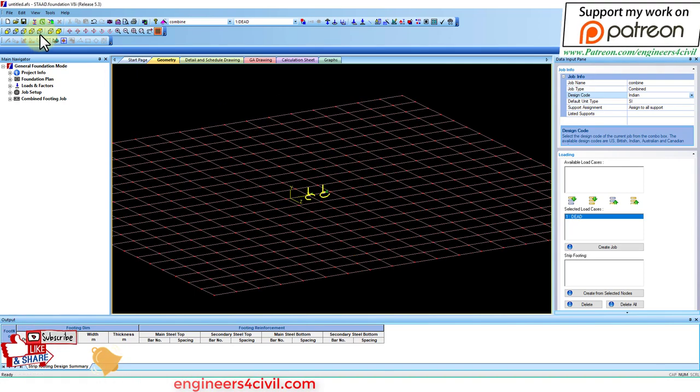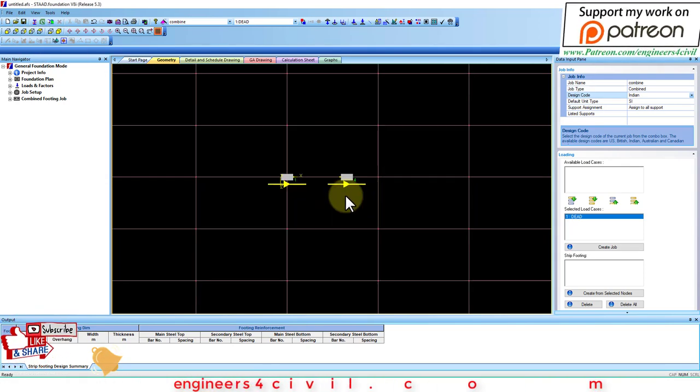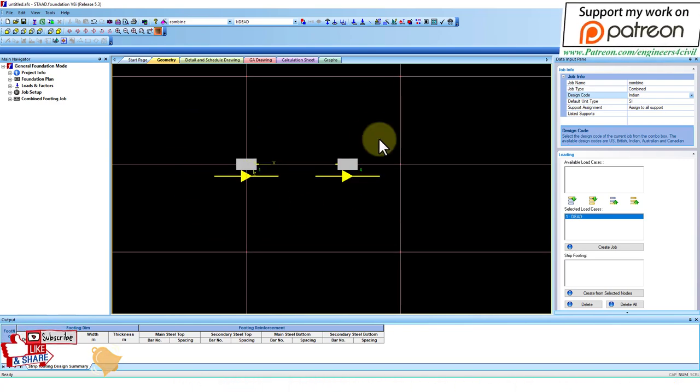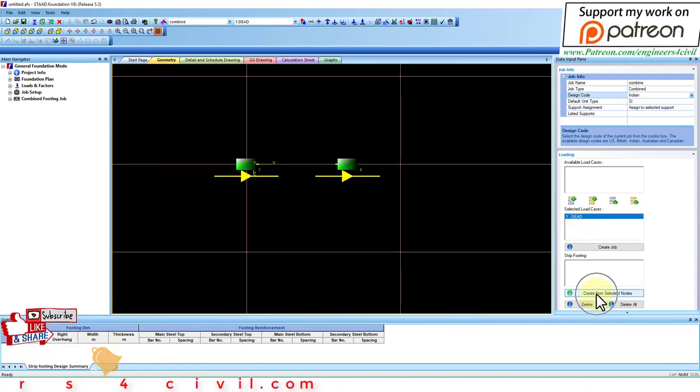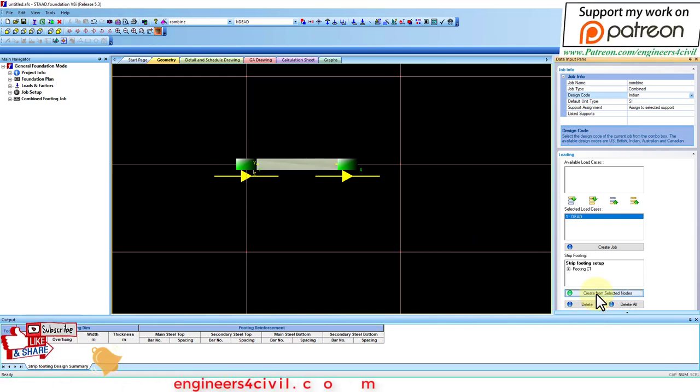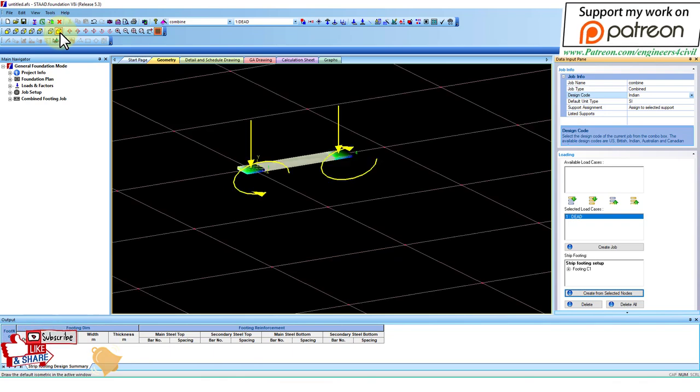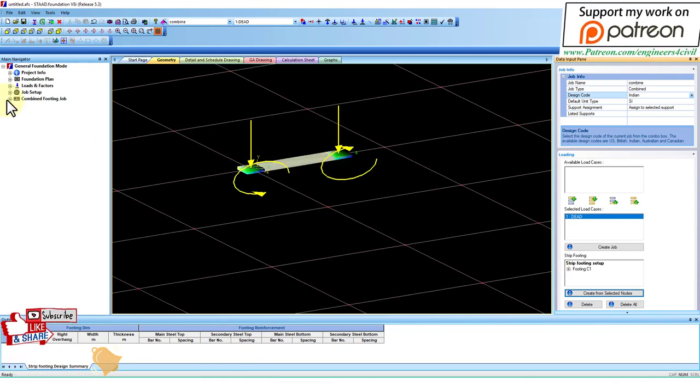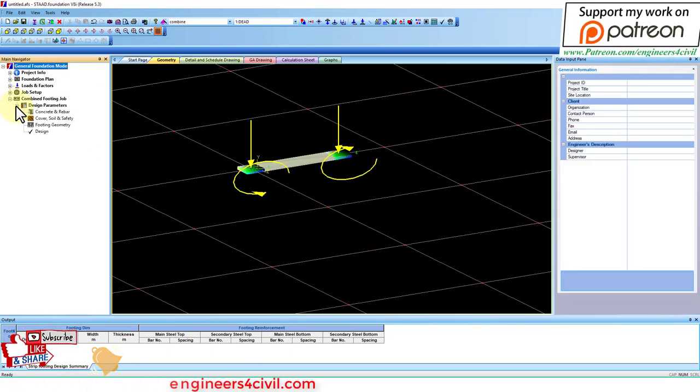The next important step for combined footing - we have to go to top view. These are the two supports. Select both supports and click here, 'create from selected nodes'. Both supports are joining. Now go to isometric view and then the combined footing job.